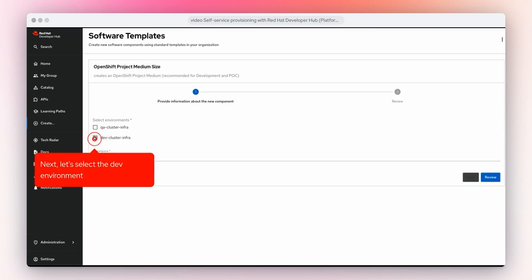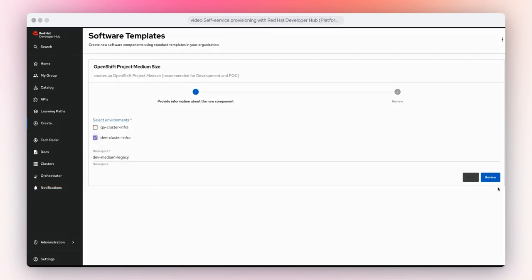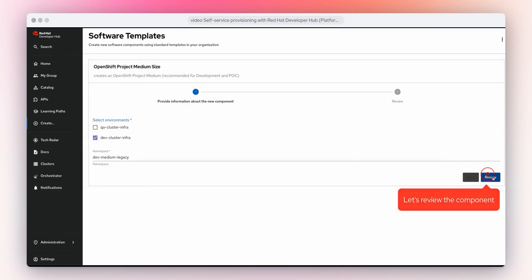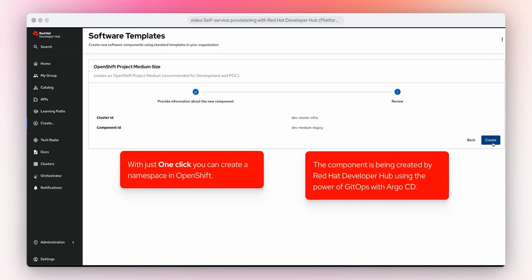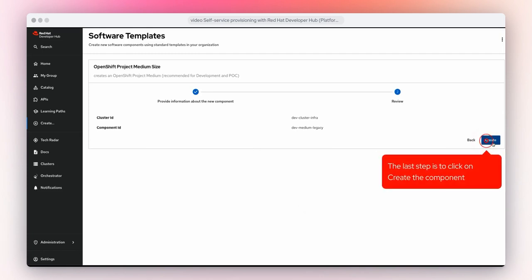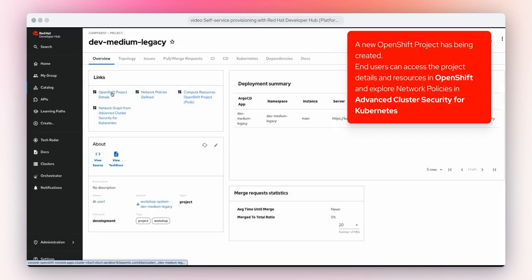Next, let's select the dev environment. With just one click, you can create a namespace in OpenShift. The component is being created by Red Hat Developer Hub, using the power of GitOps with Argo CD. A new OpenShift project has been created. End users can access the project details and resources in OpenShift, and explore network policies capabilities in Advanced Cluster Security for Kubernetes.